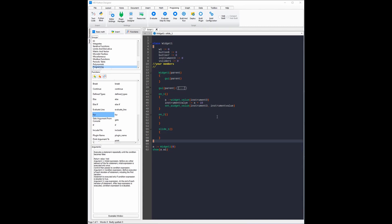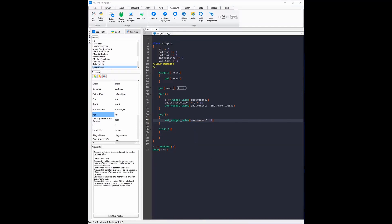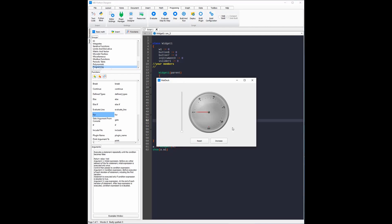Now that we've finished the event function on1, we can start working on the event function on2 which is linked to the reset button. When clicked it will reset the instrument widget to 0. To do that I'm going to use the setWidgetValue function again but instead of setting the value to a variable, I'm going to set it to 0 and the instrument I'm going to be setting is instrument3. As you can see when I evaluate the program, clicking the increase button increases it by 10 and clicking the reset button sets it to 0.